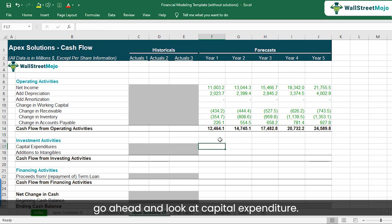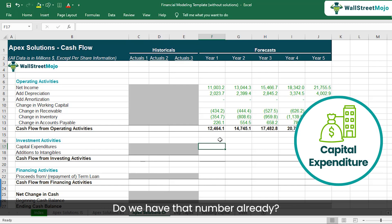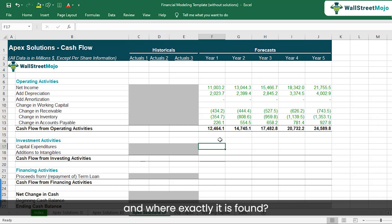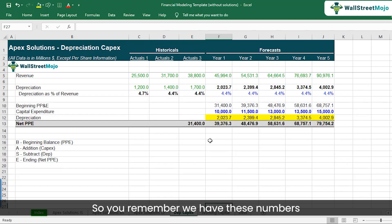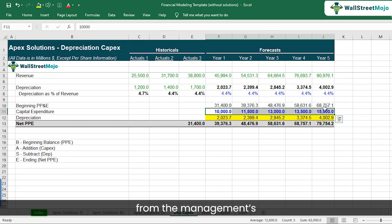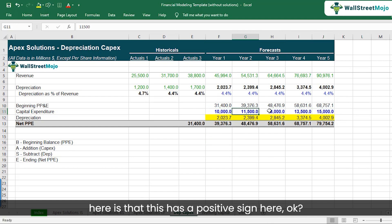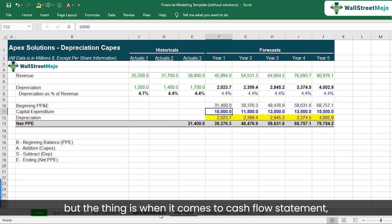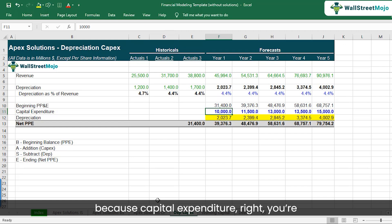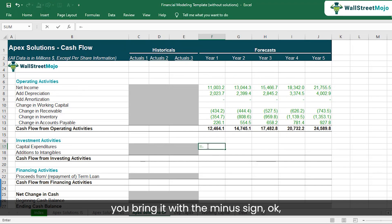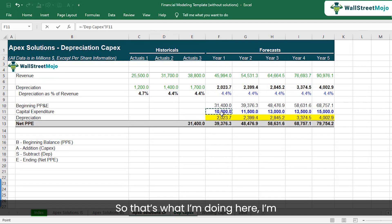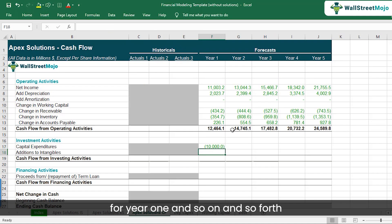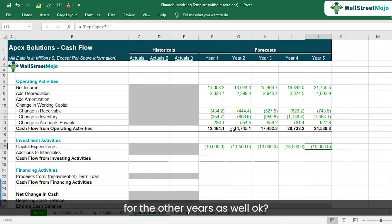Let's look at capital expenditure. We already have that number — it's found in the depreciation and capex schedule, coming from the management's discussion and analysis section. Important: though it has a positive sign in the depreciation and capex schedule, in the cash flow statement it must be represented as a cash outflow. So I bring it in with a minus sign — minus 10,000 for year one — and copy across for the other years.